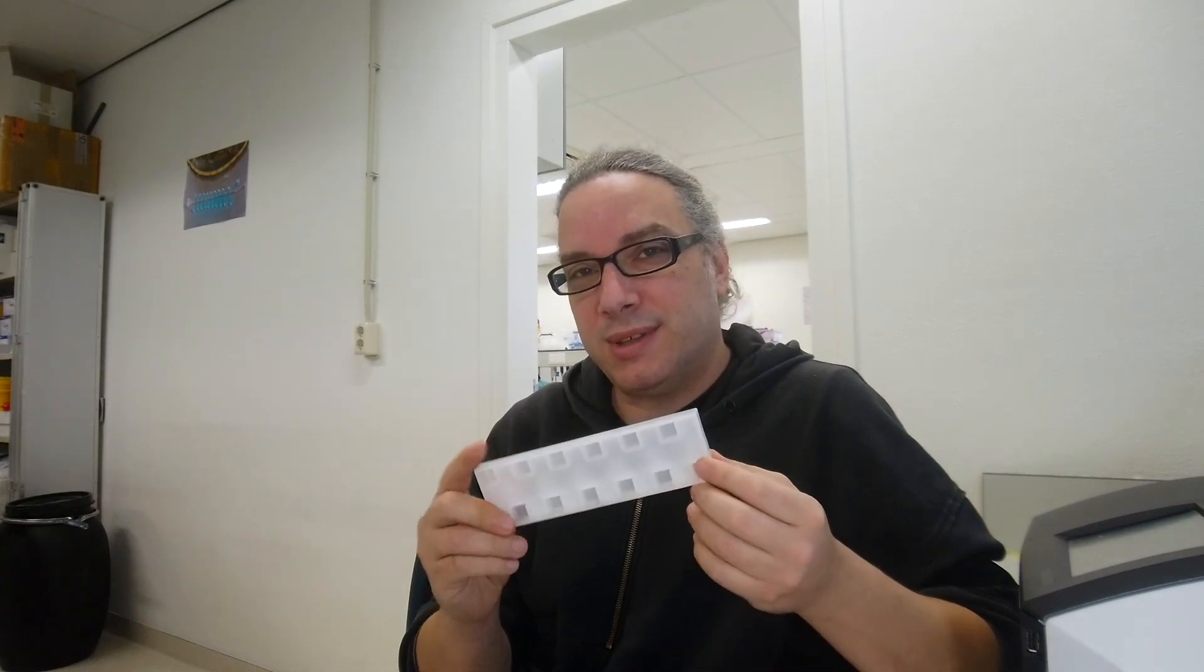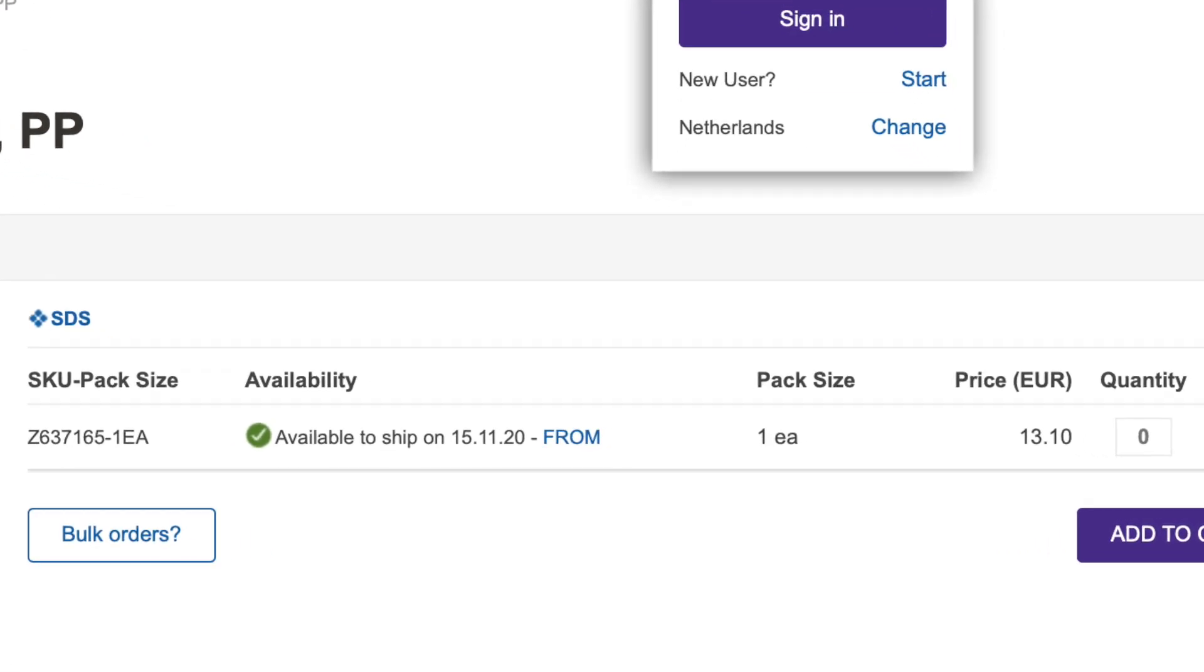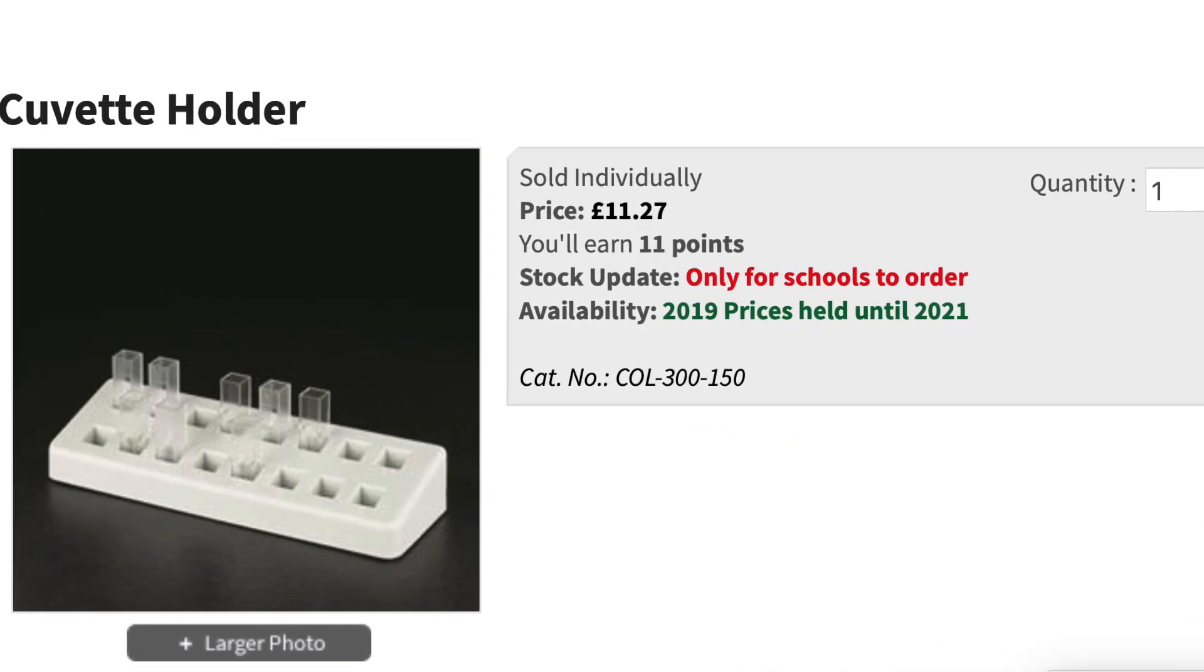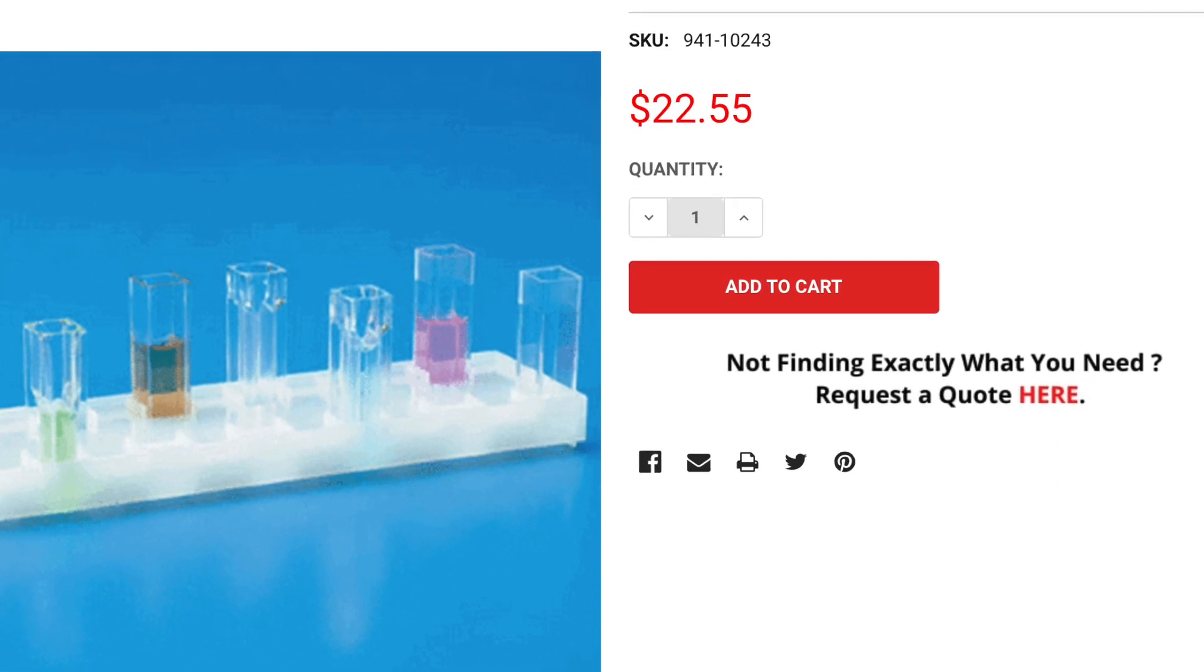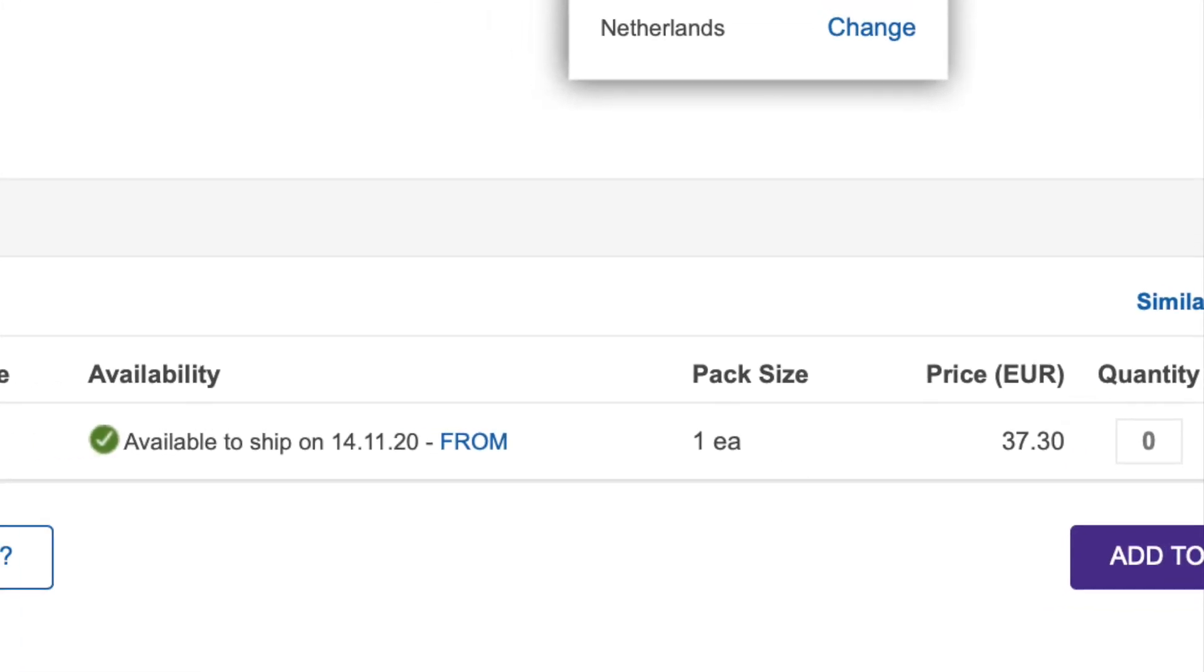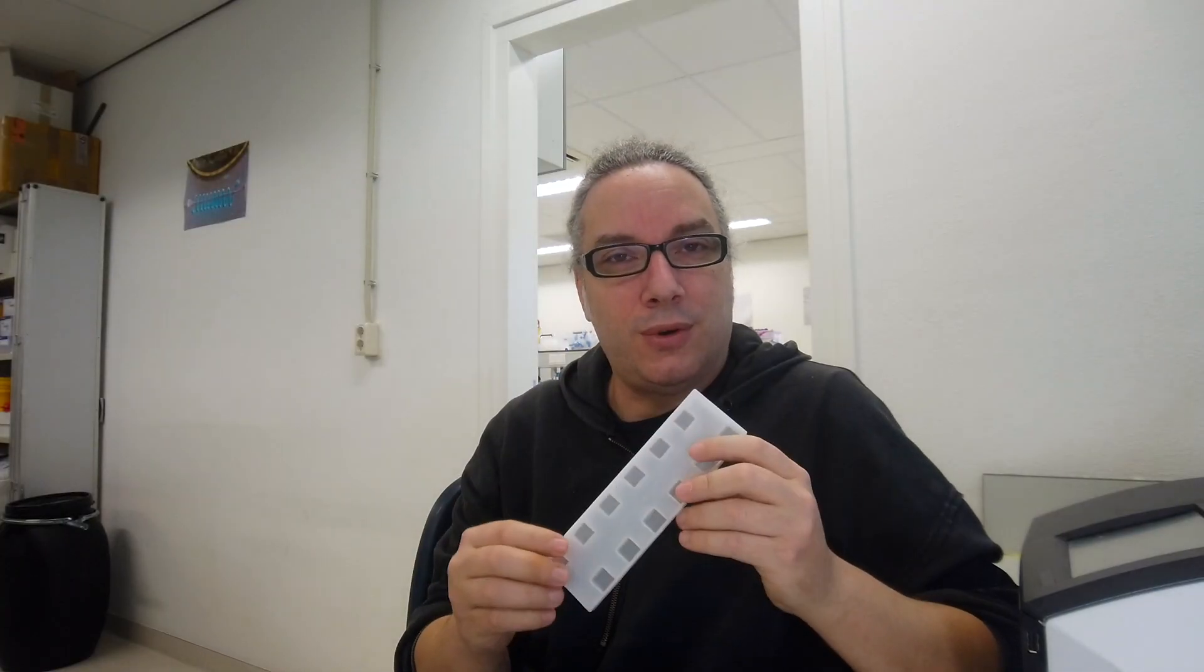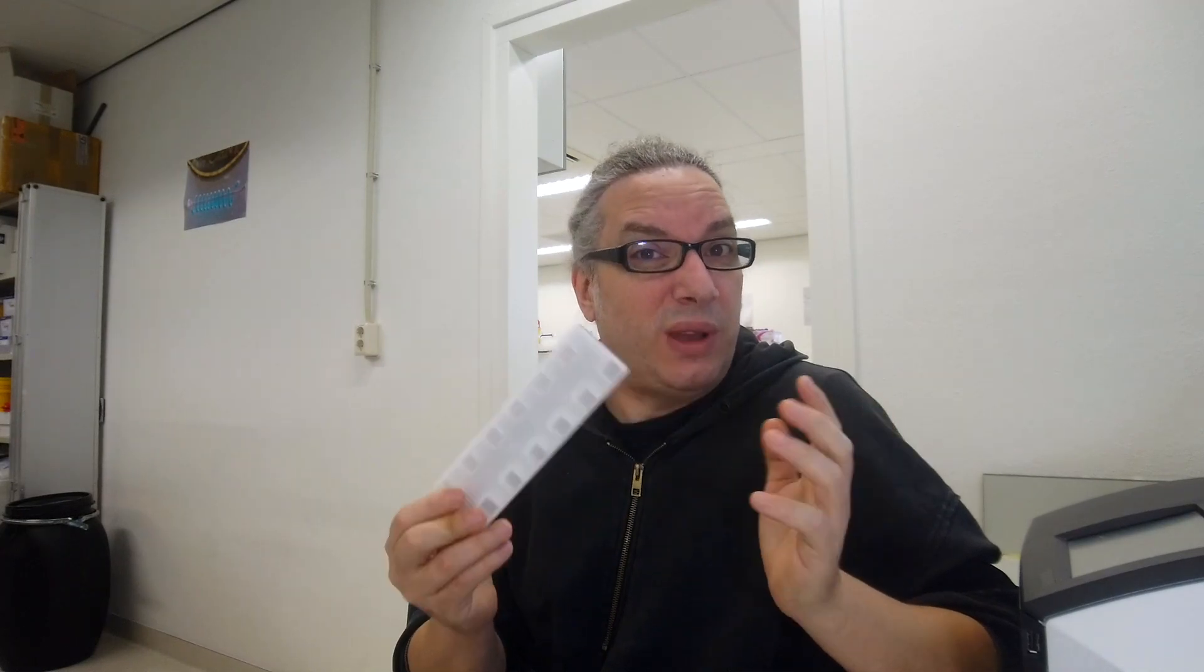But the point is that if you are in a lab, they will sell you this piece of plastic for a price between 10 euro and 30 euro. Even my favorite shop for cheap stuff, it still costs between 10 and 13, 20 euro, which is kind of weird.